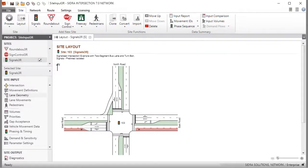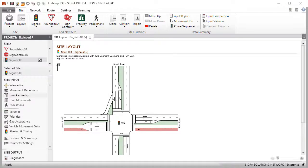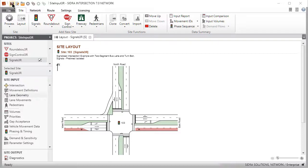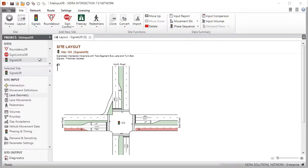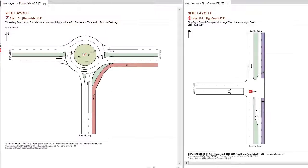This concludes the final tutorial in this three-part series on how to configure Lane Geometry in Sidra Intersection 7. Please refer to the other tutorials in this series to learn how to configure the Lane Geometry for a roundabout site and a two-way sign control site.